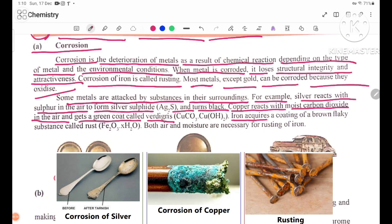Iron acquires a coating of a brown flaking substance called rust, Fe2O3·xH2O.